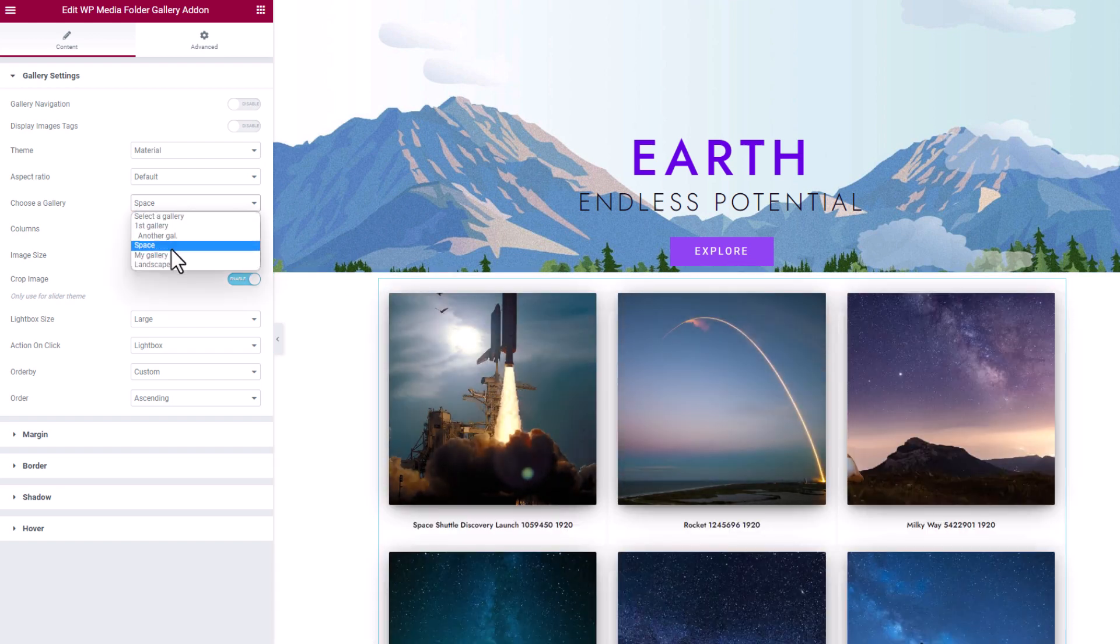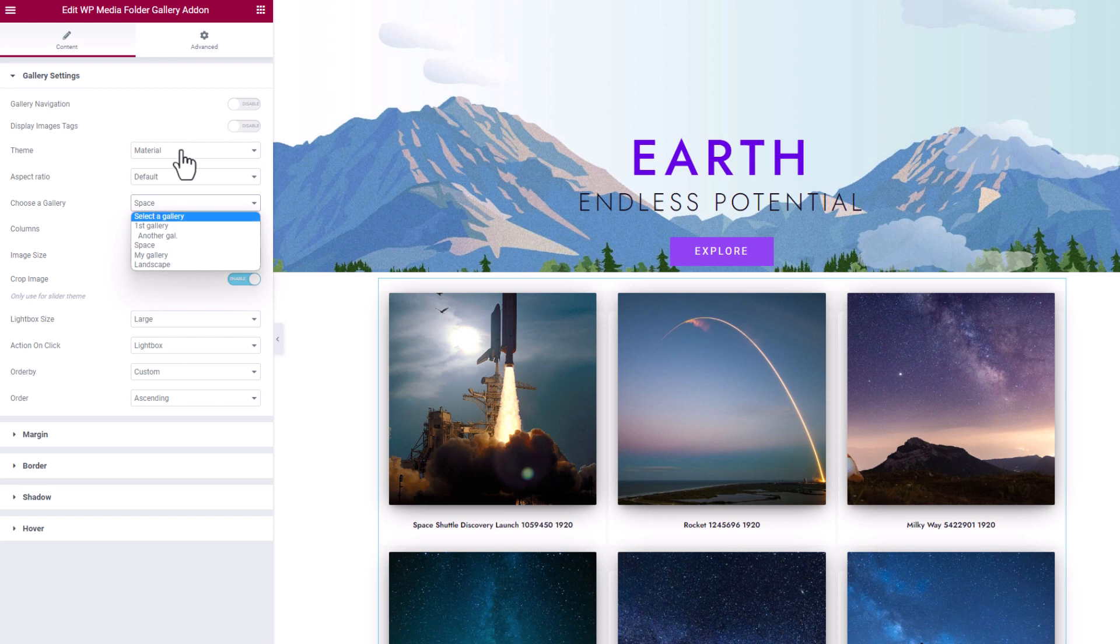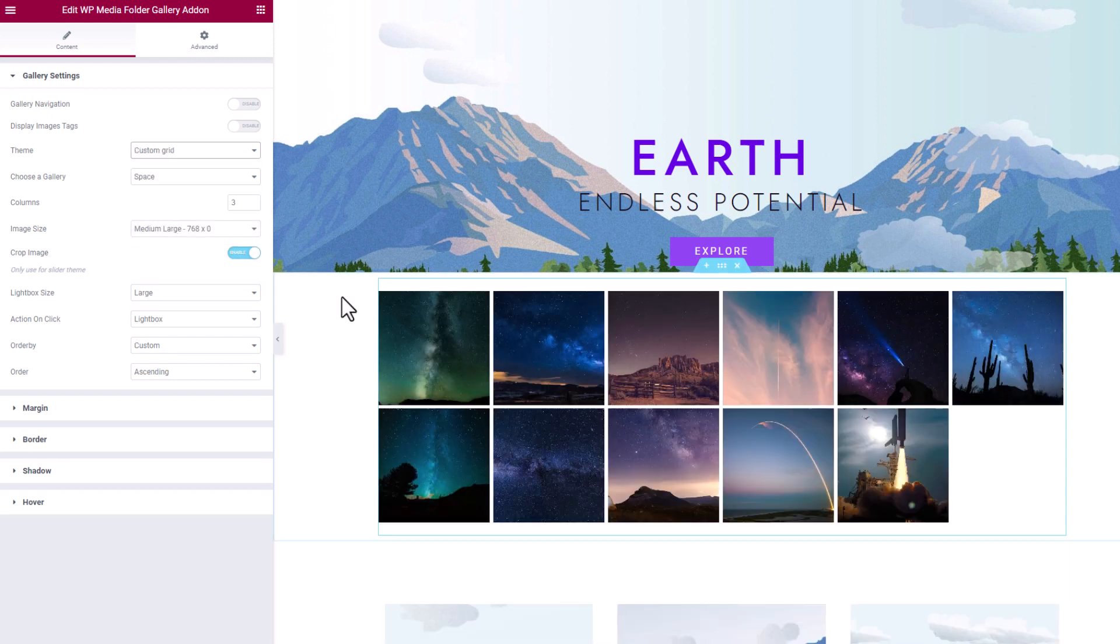Finally, here's the custom grid theme. This is the theme where you can customize each photo size individually in each gallery.